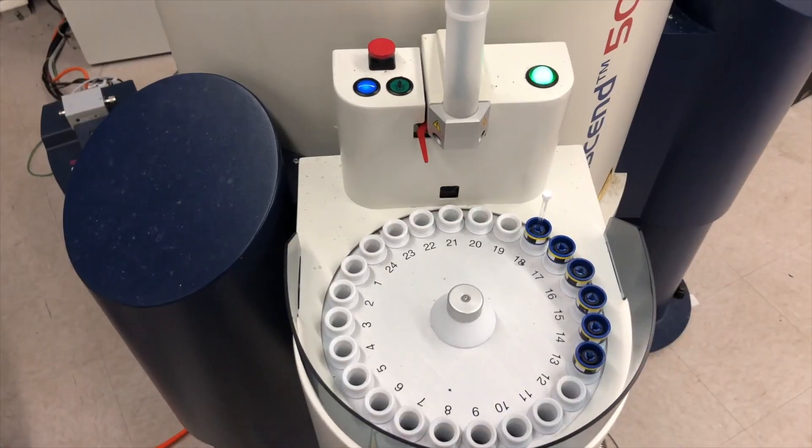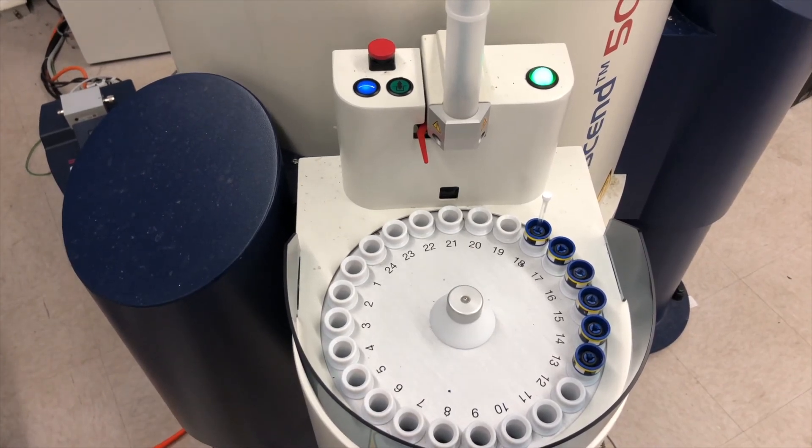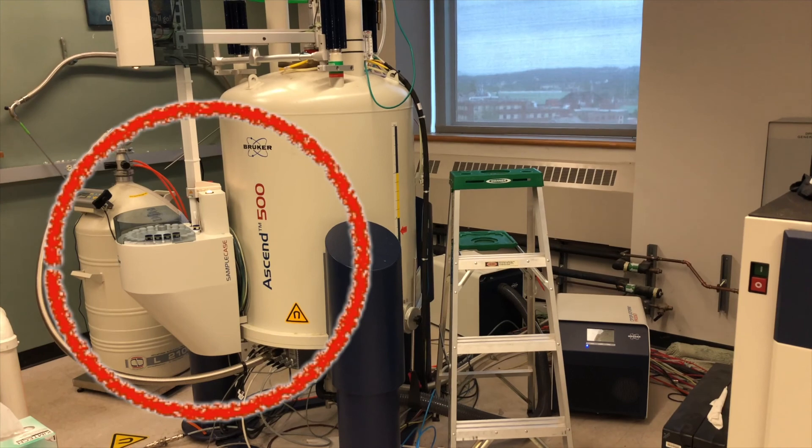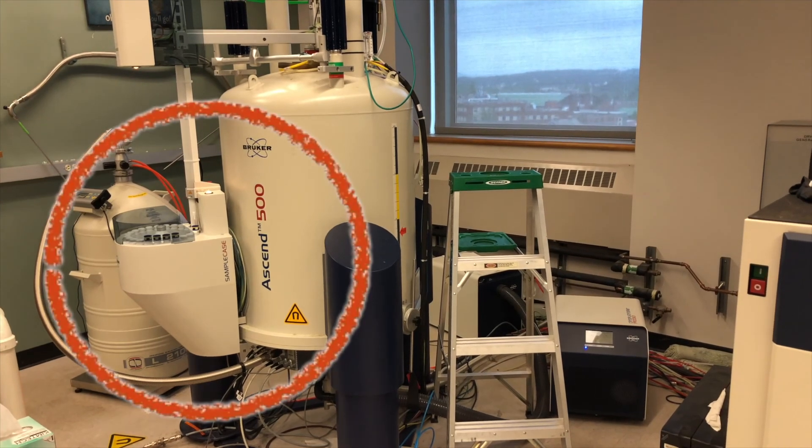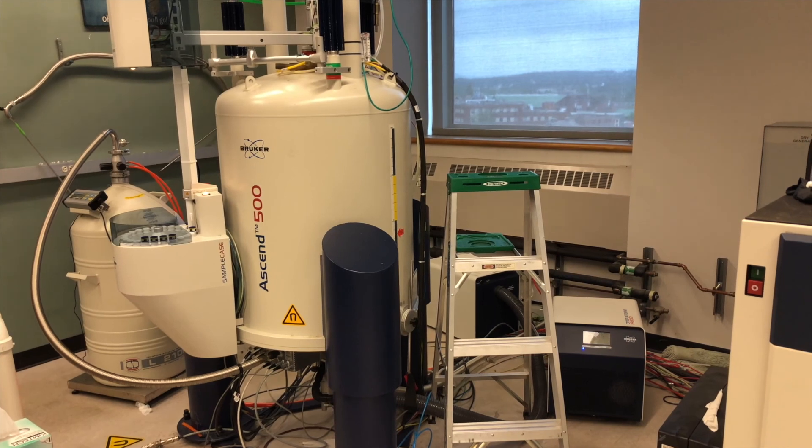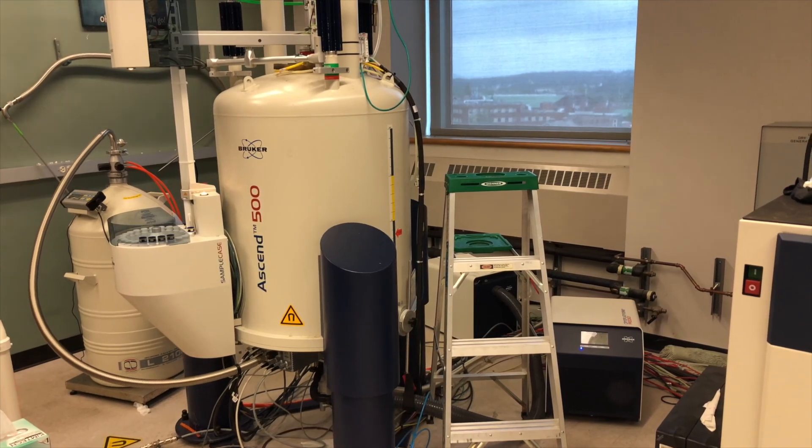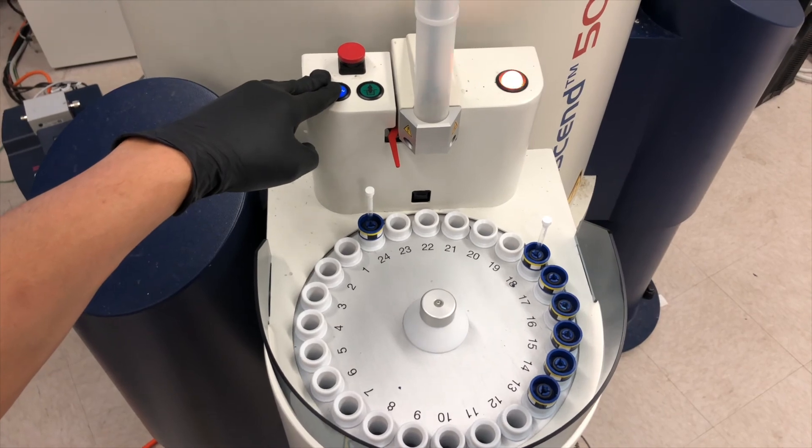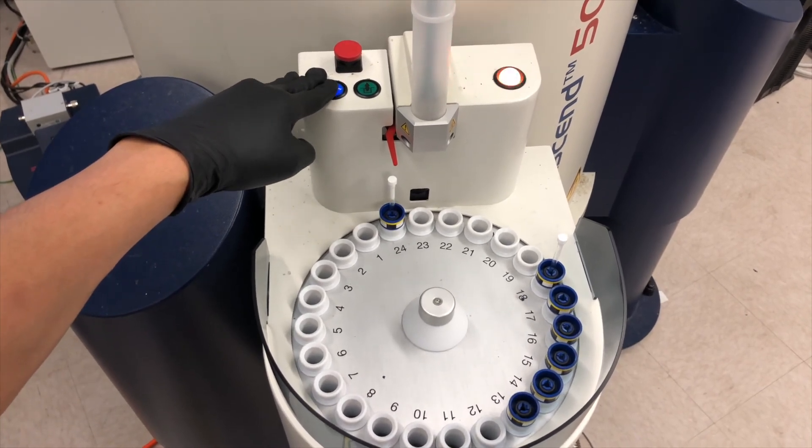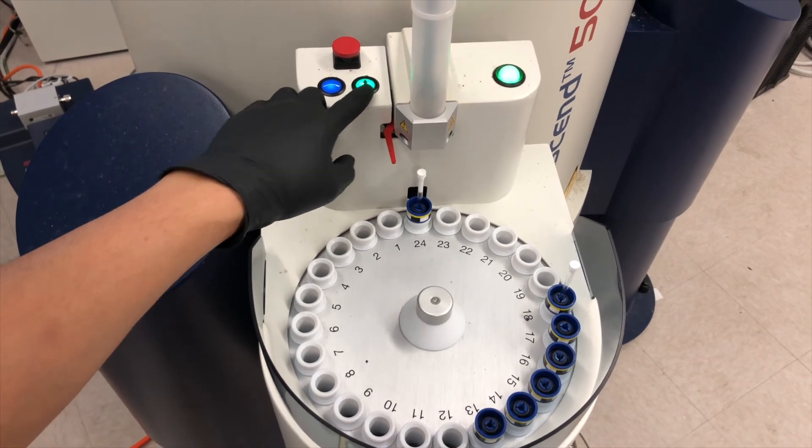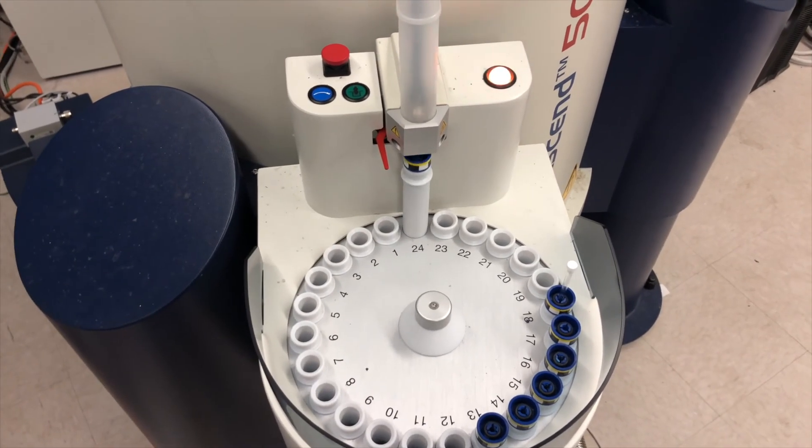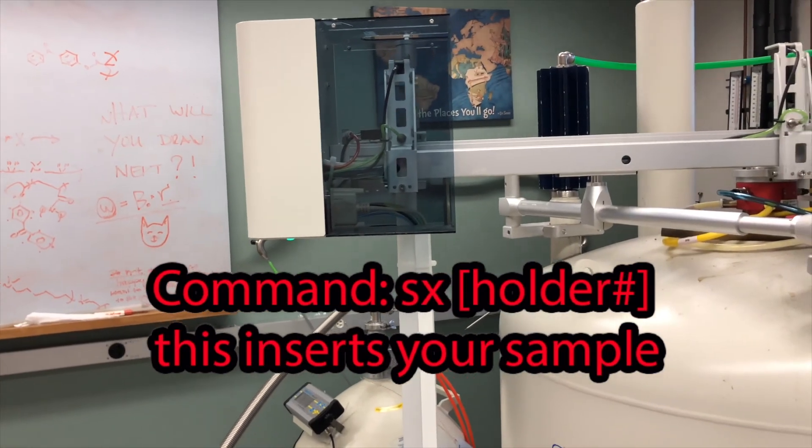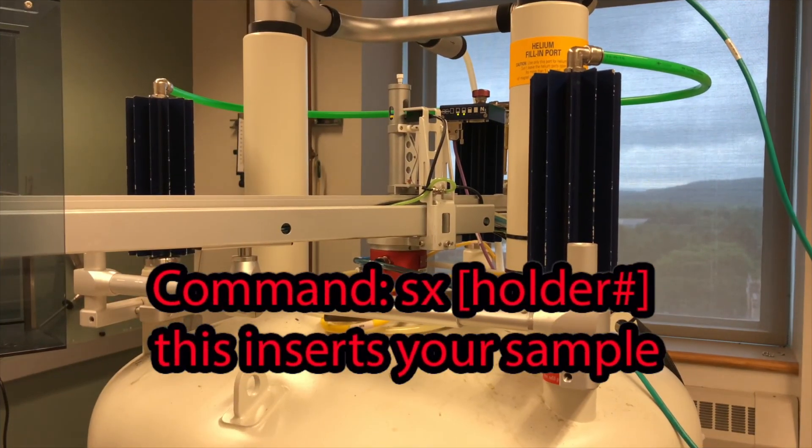To load the sample into the machine, we are using the 24 sample auto sampler, which sits at the side of the magnet. This is pretty powerful, because you don't have to go up the ladder to change the sample anymore like the old ways. So on the auto sampler, you can see the blue button is for rotating the panel clockwise, and the green button is to inject your sample into the machine. Another way to insert your sample is typing sx space, the number of your sample holder.